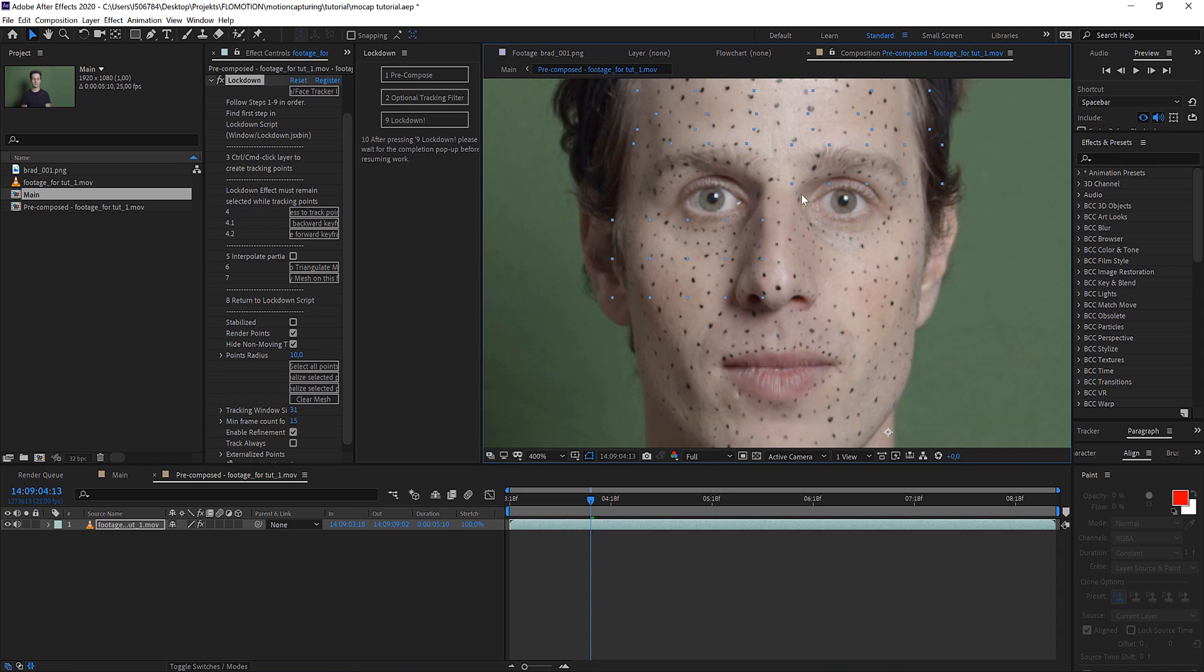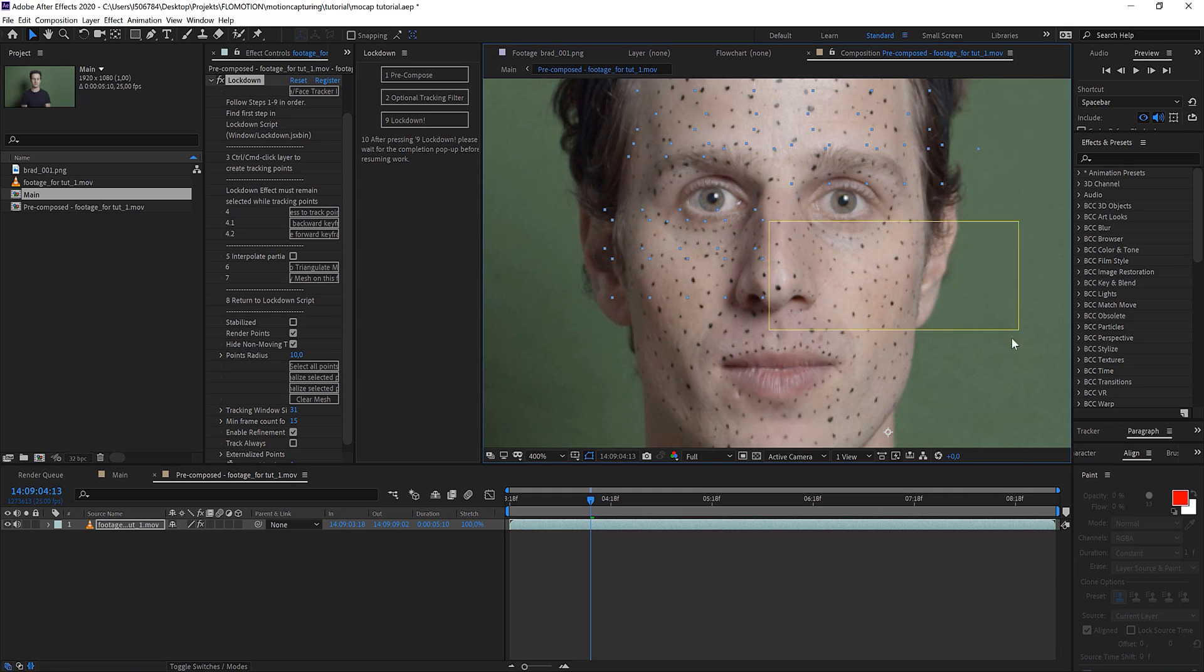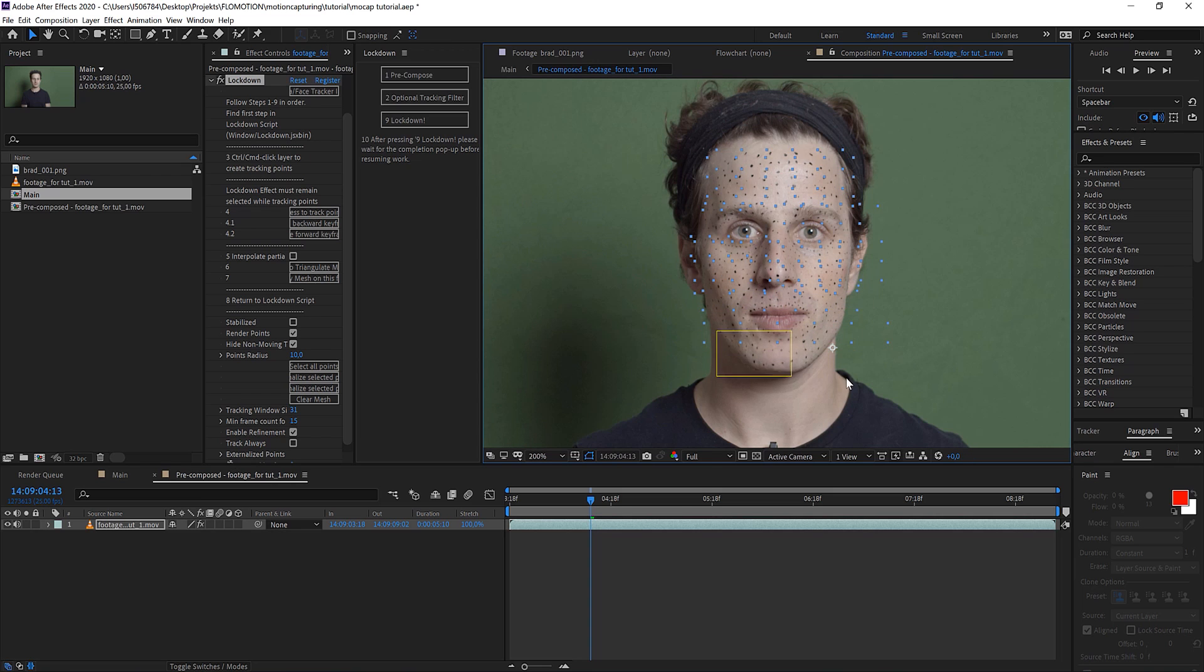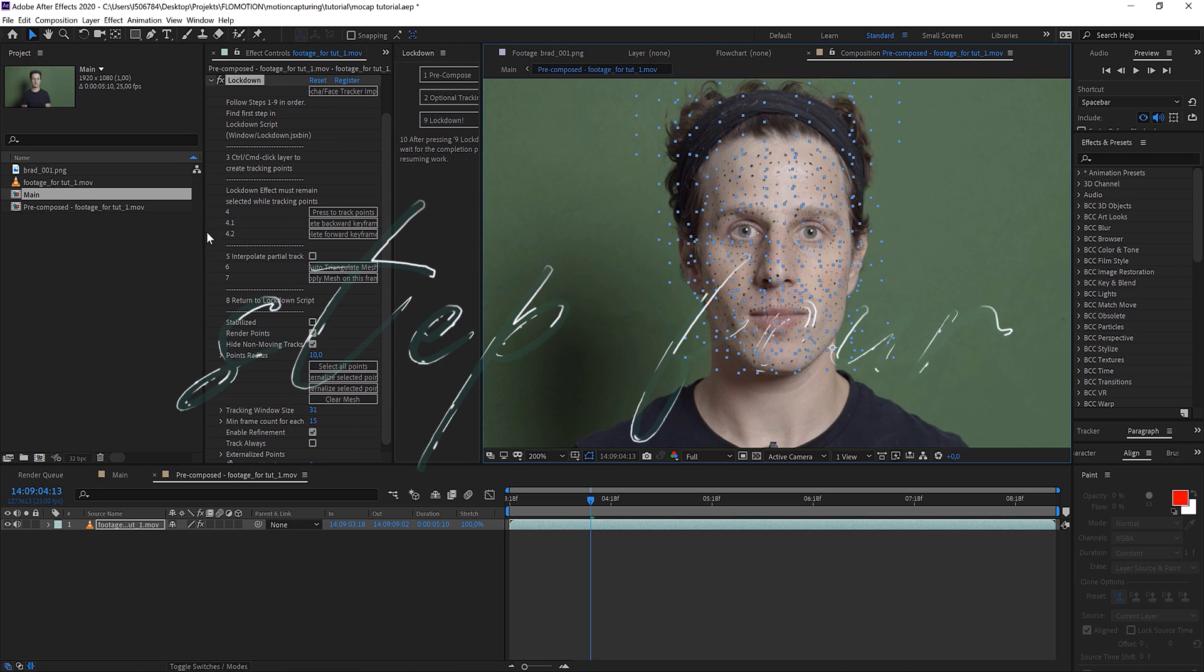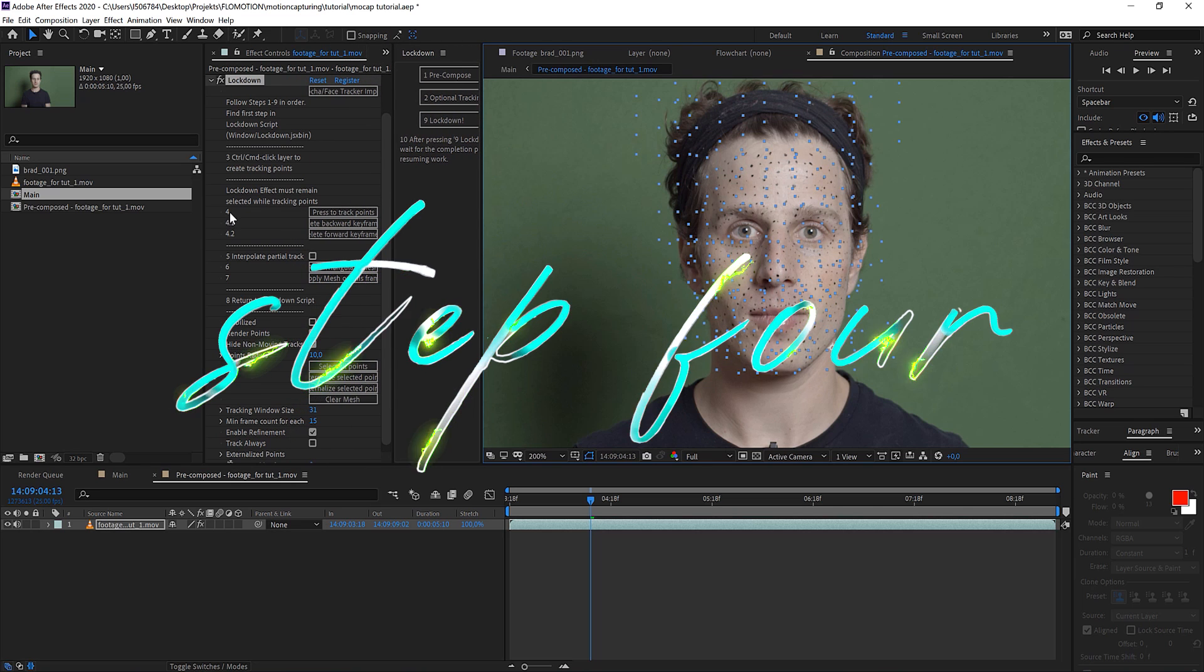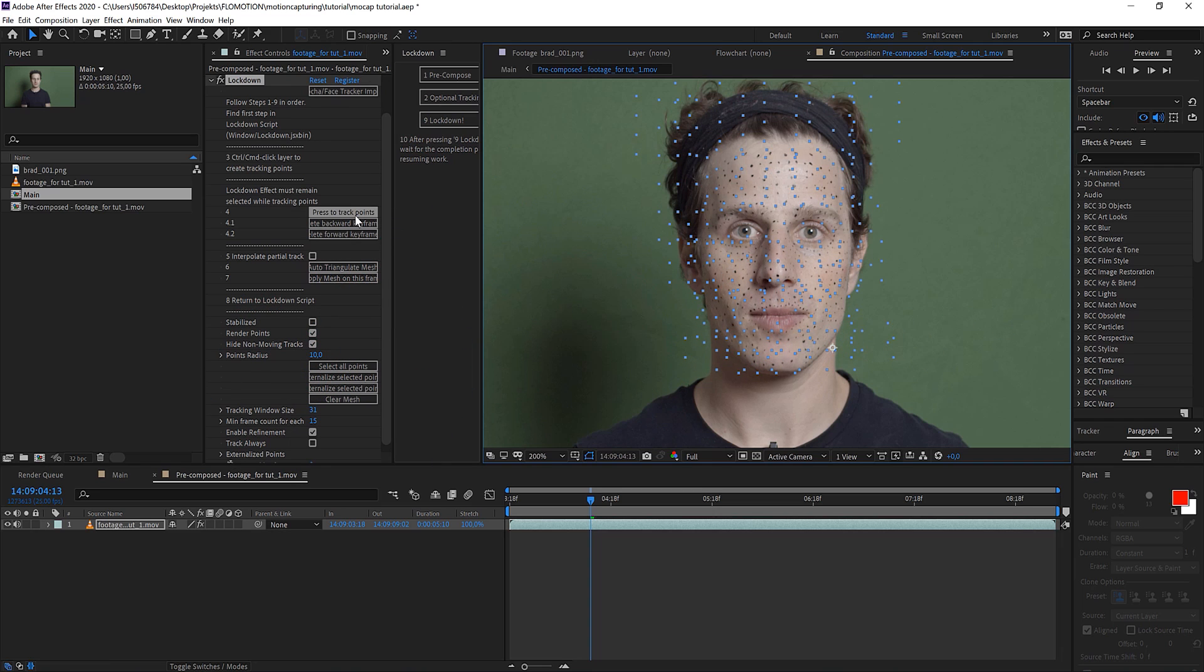And as I did it with my points, I'm just doing it twice for the areas where I want to have more points. So let's go back to the next step which is point 4: press to track the points.